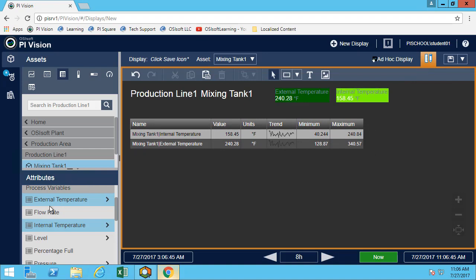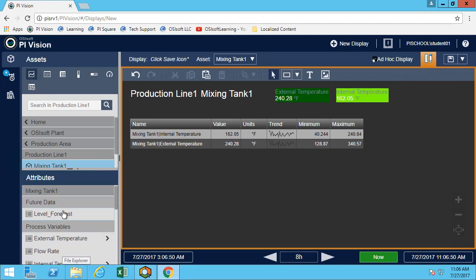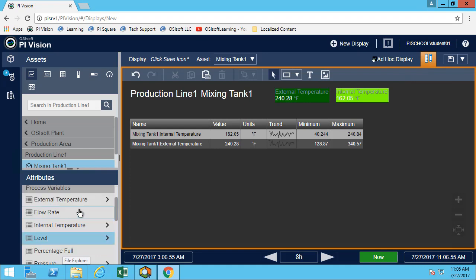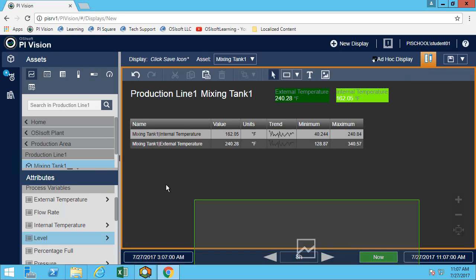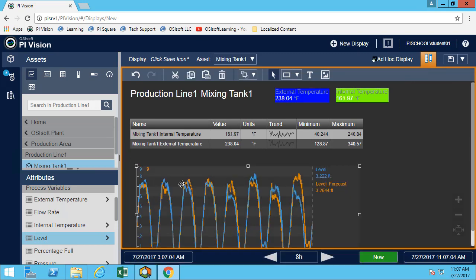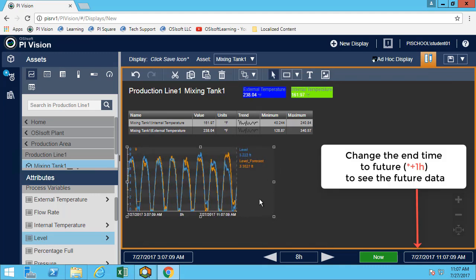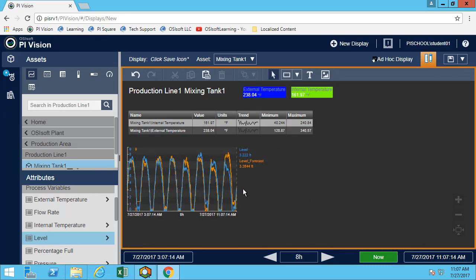Now let's move on to the trends. In this database the level forecast is also future data, so it allows us to predict what the level might be. Now we have the level in the trend, the temperature in the table, and the asset information at the top.